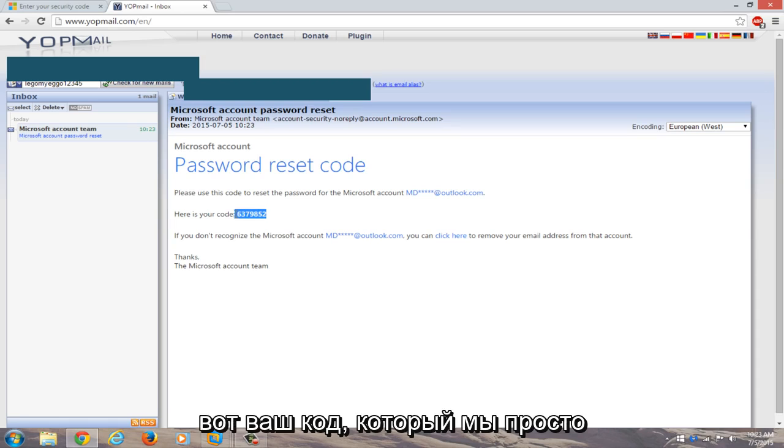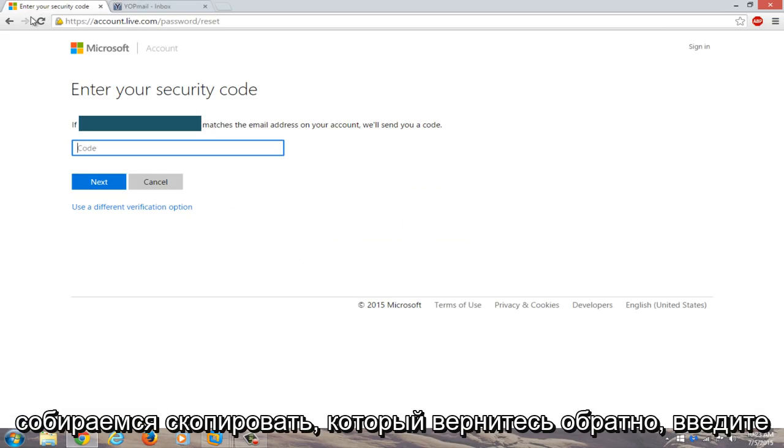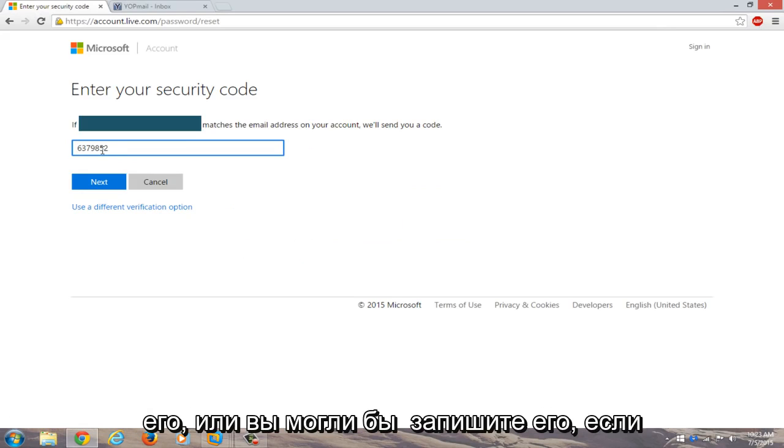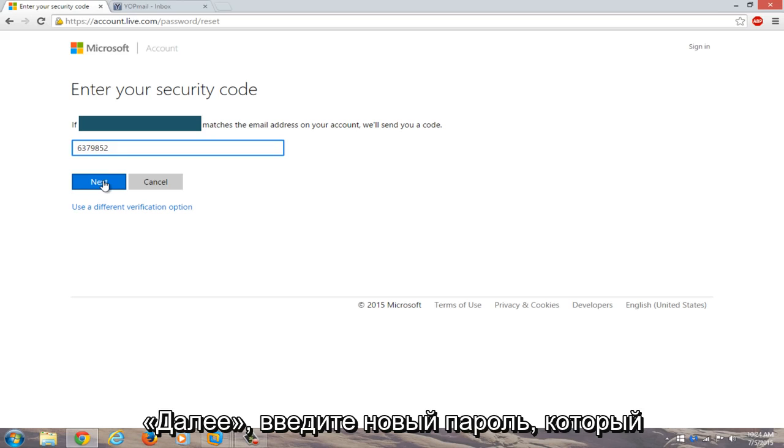Here's your code. We're just going to copy that. Go right back into enter your security code. Just copy and paste it in or you could write it down if you're more comfortable doing that. Click on next.